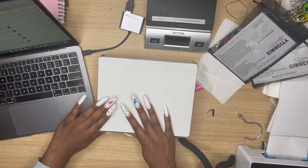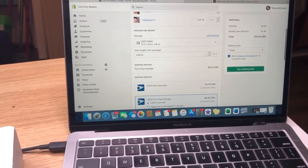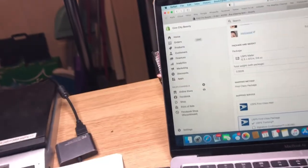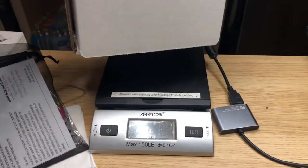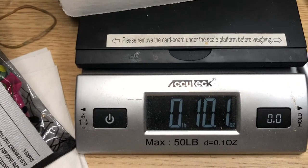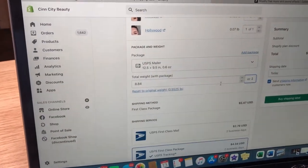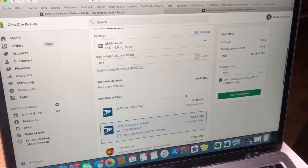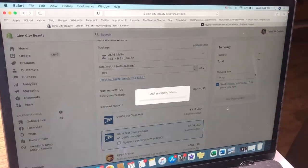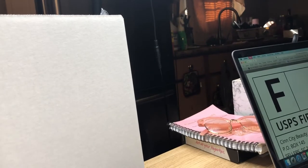I'm going to tape it to make sure it's secure. Then I come over here and click 'Create Shipping Label.' Down here it's going to say total weight with package, so I'm going to turn my scale on and place the package on the scale. As you can see it's 10.1 ounces, so I'm going to go here, go to ounces, put 10.1 ounces, then click First Class Package, Buy Shipping Label. It's just that easy with Shopify — I just print it.